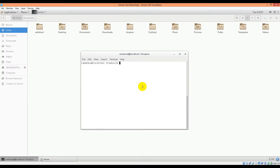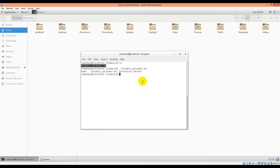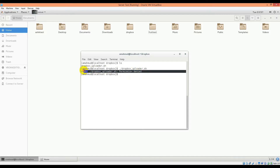The next part is we have to configure it. See the filename dropboxuploader.sh — it is already downloaded. So the next part is to configure it. Before we configure it, let's run the script. If you try to run this script, it will show you permission denied because we don't make it executable.